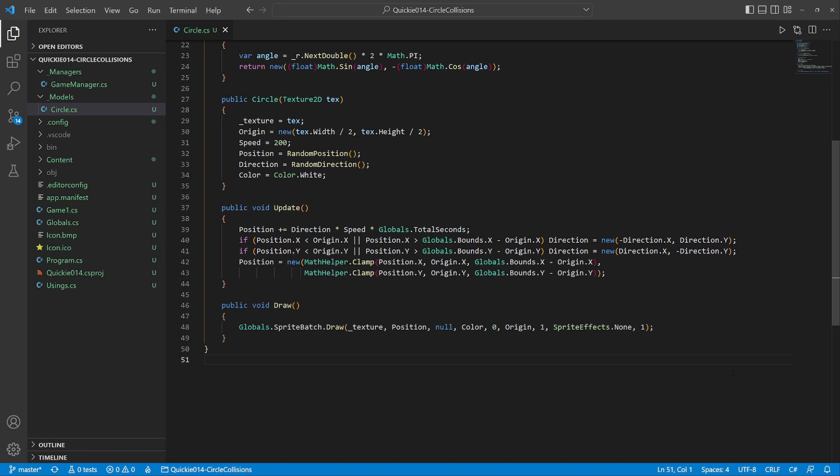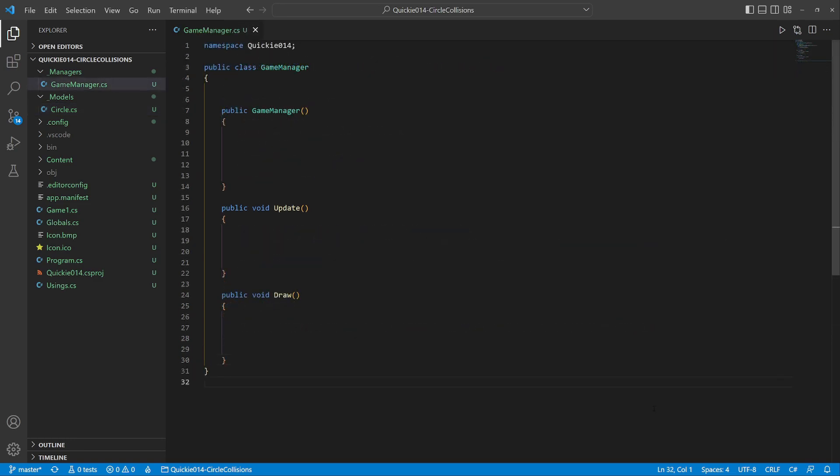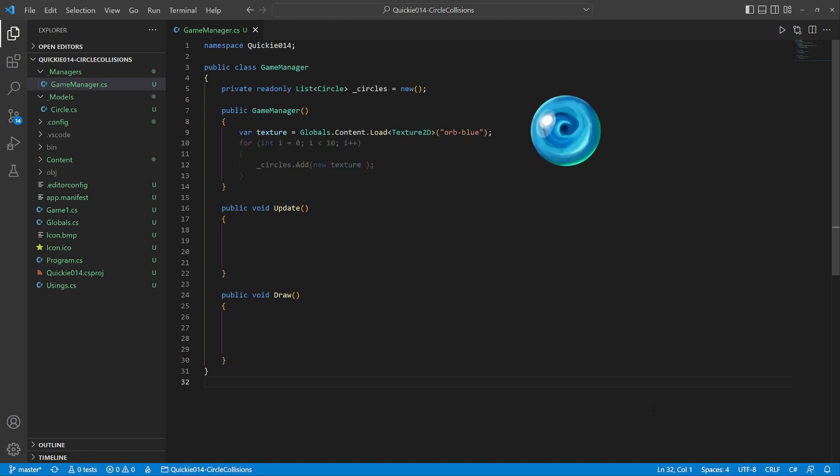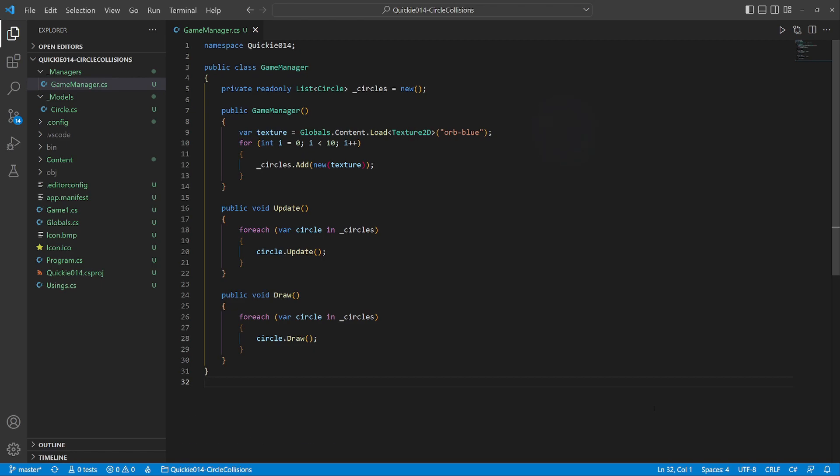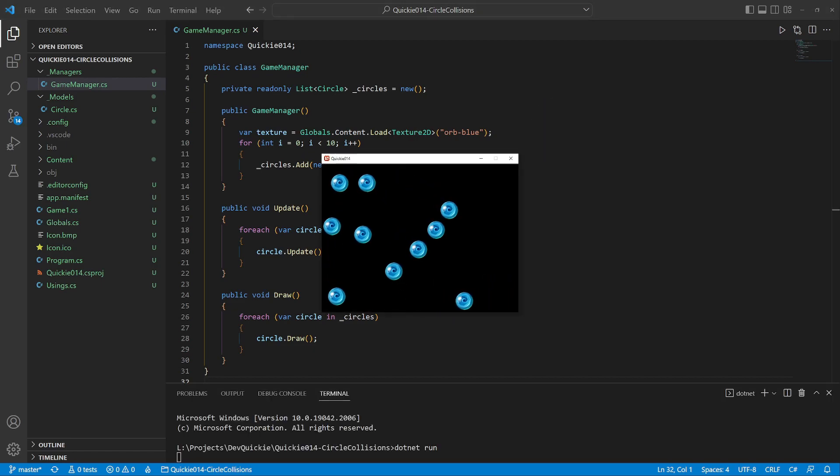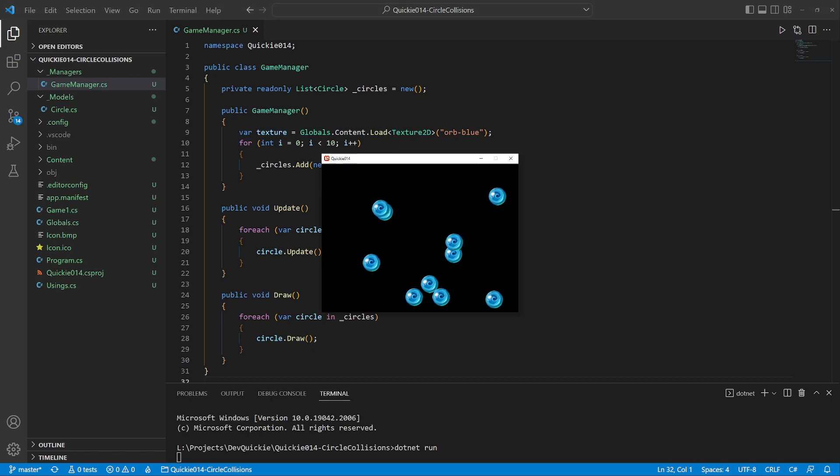Let's do a test using the Game Manager. We prepare a list of circles, load the texture, and create 10 circles. Then call the update and draw methods. Let's see. The circles are moving around the screen, never leaving it. Good.